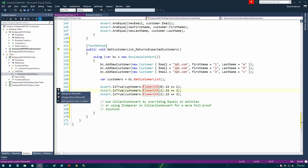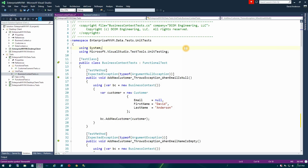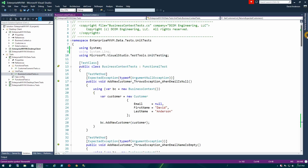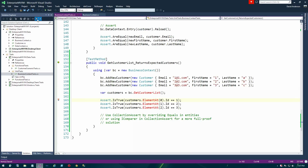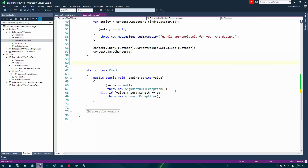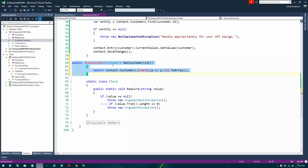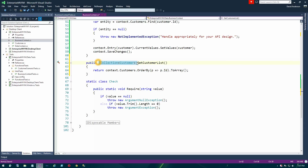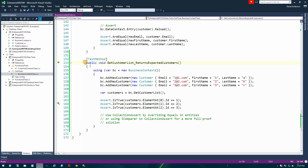We need to add a reference to System.Linq. Now we can build the API — we'll go to our business context class and drag in another snippet. This function is very straightforward: we're just grabbing a collection of customer records, ordering them by primary key in the business API — which is what our unit test is expecting — and returning that as an array which implements ICollection. Once we have that in there, our unit test will compile and we're going to run it to make sure it passes as well.